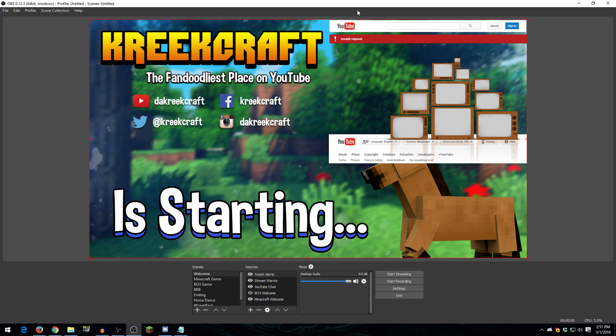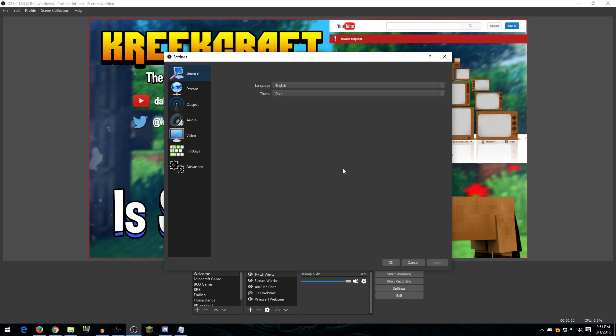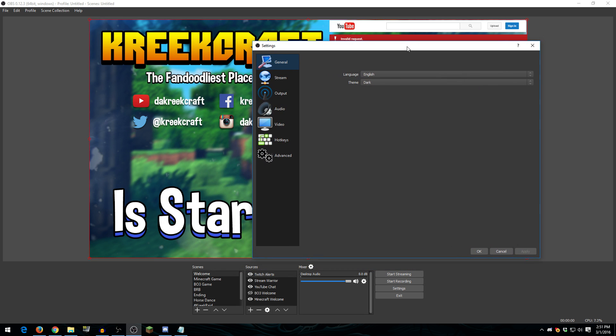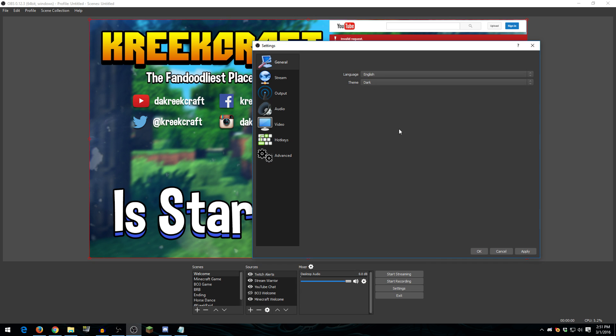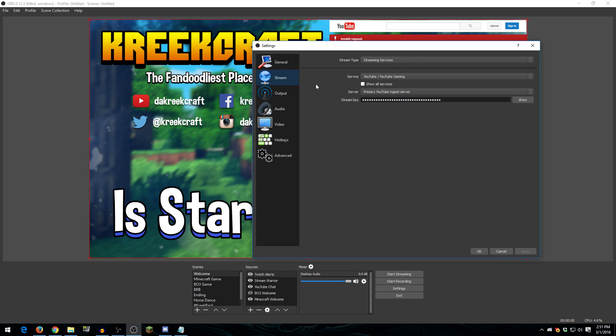But other than that, we're just going to be going over OBS and my settings in this video. So let's get started. Alright, so this is pretty much what my screen looks like whenever I'm streaming to YouTube Gaming. But before we go into my scenes and my sources and all that stuff, let's first take a look at the settings that I use. Now, the general tab is pretty much nothing. I do like the dark theme versus the default theme just because it's easier on the eyes.